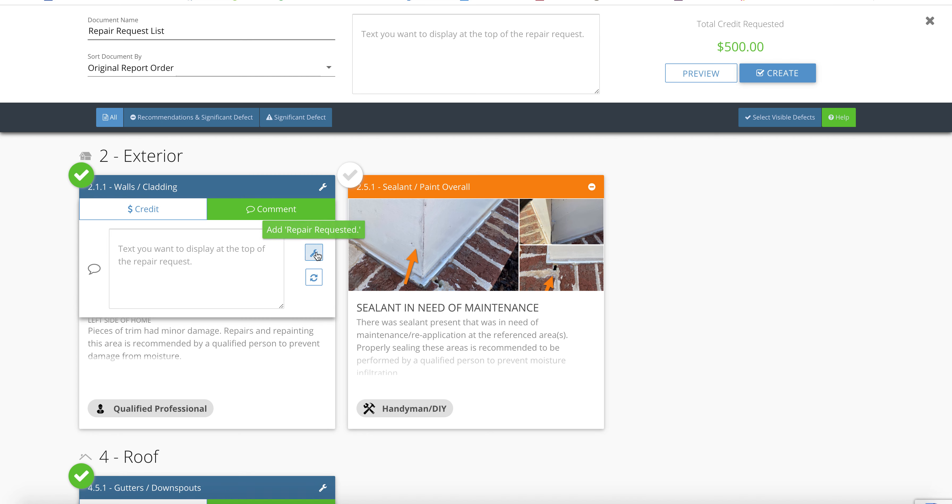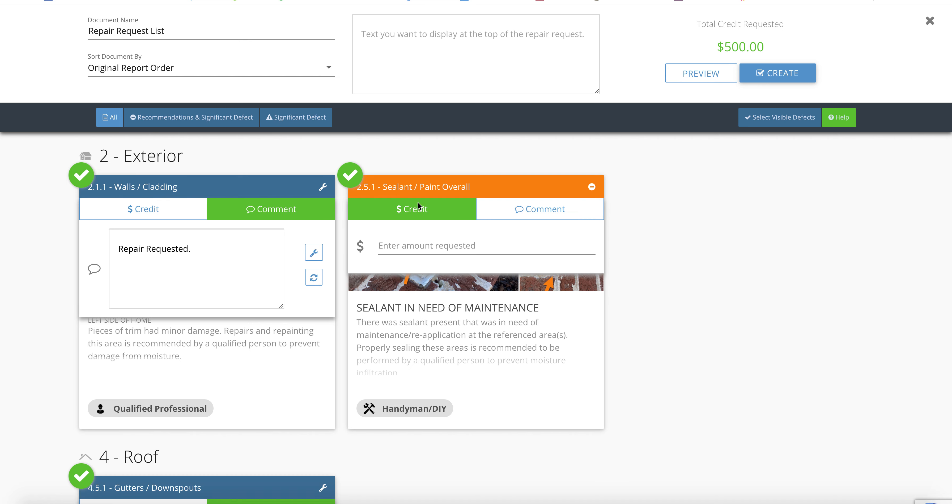They do have things like the canned comments here, like Repair Requested. On this one, I'm actually going to request credit. I'll just put $500.